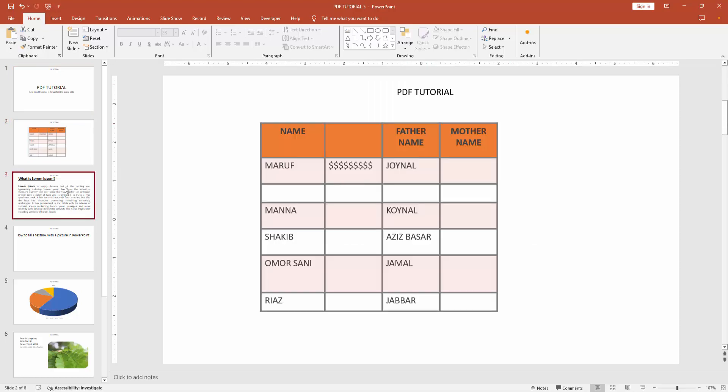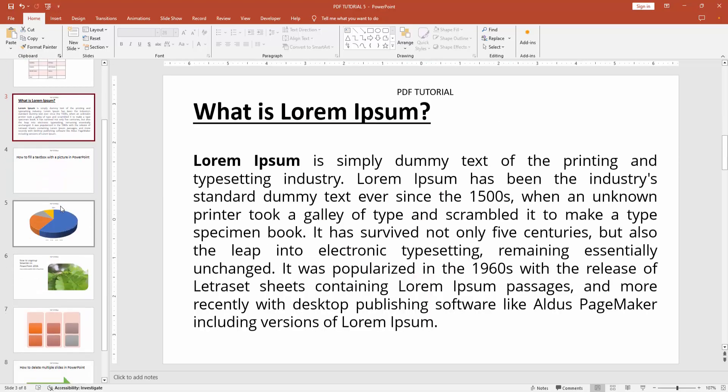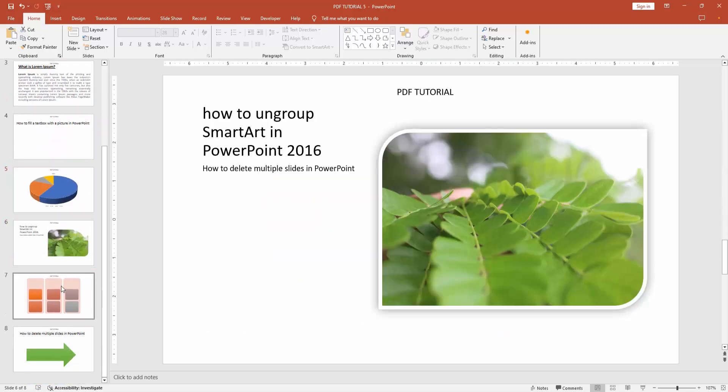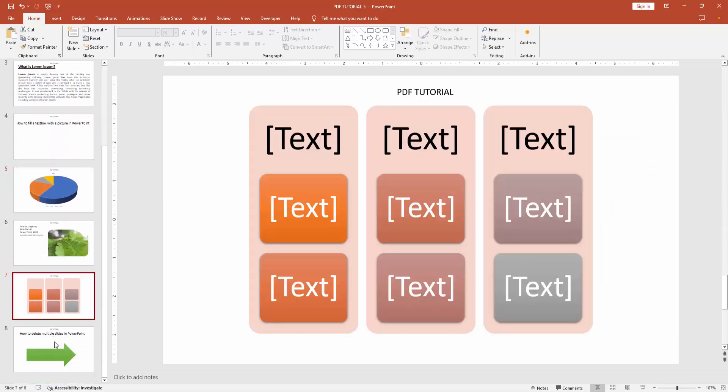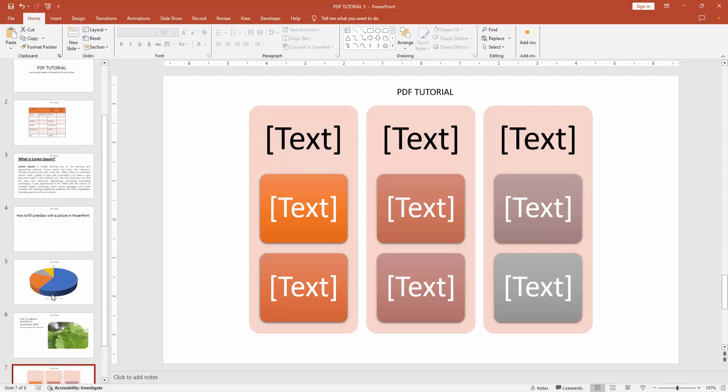Check all the slides and we can see we inserted the header to every slide very easily.